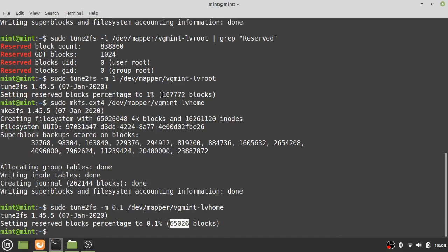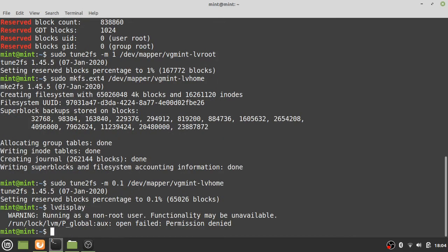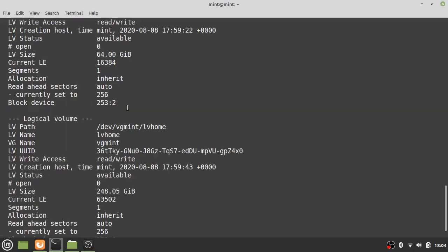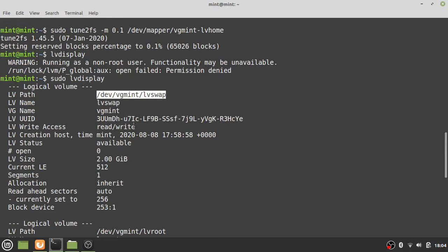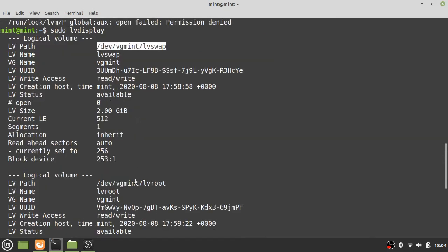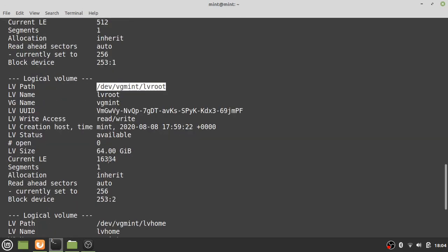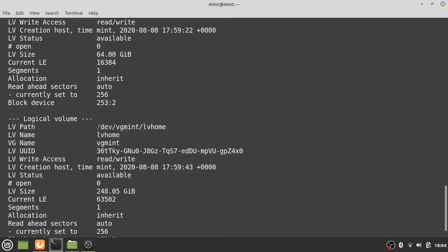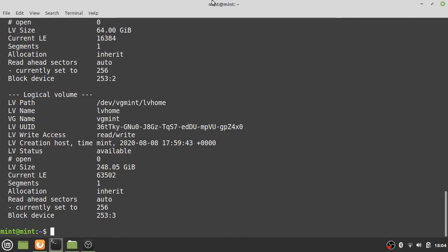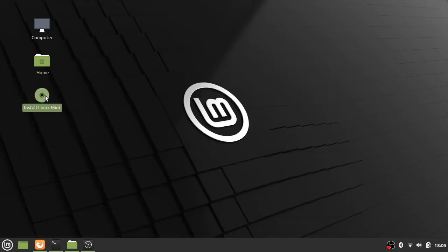We can verify what we've done by running: sudo lvdisplay. We see our three logical volumes. After this we can proceed to installing Linux Mint — we have the swap partition, the root partition at 64 gigabytes, and the remaining space for the home partition where all user files will be.